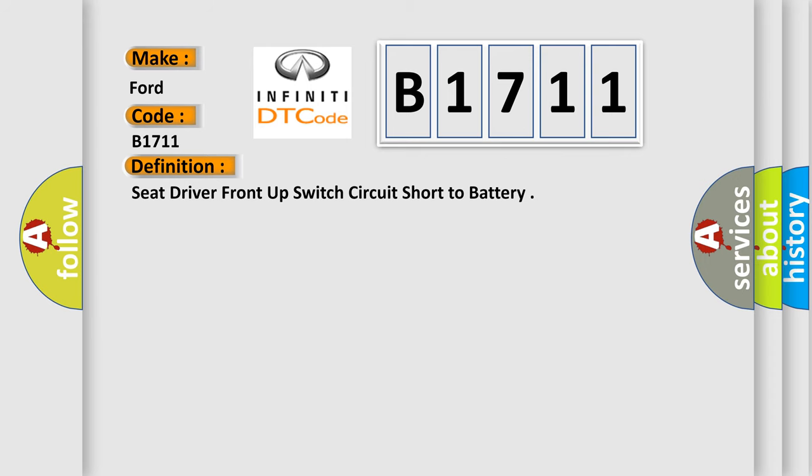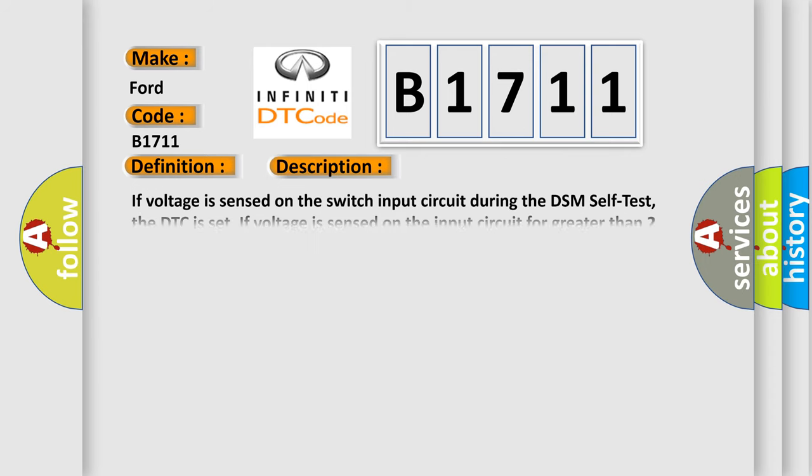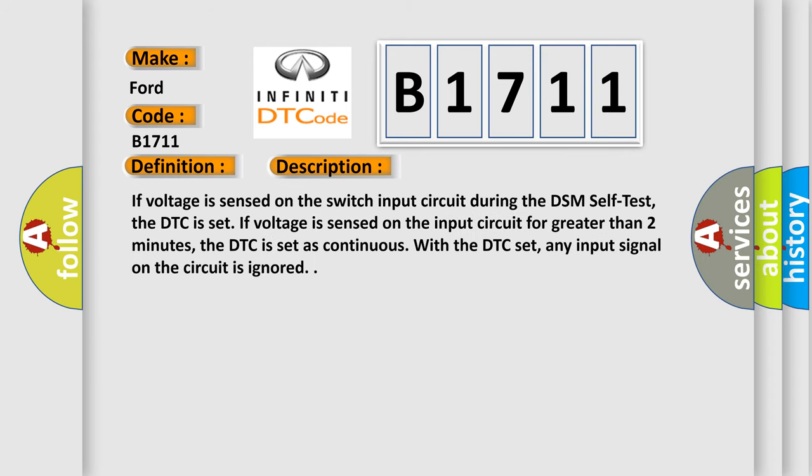And now this is a short description of this DTC code. If voltage is sensed on the switch input circuit during the DSM self-test, the DTC is set. If voltage is sensed on the input circuit for greater than two minutes, the DTC is set as continuous. With the DTC set, any input signal on the circuit is ignored.